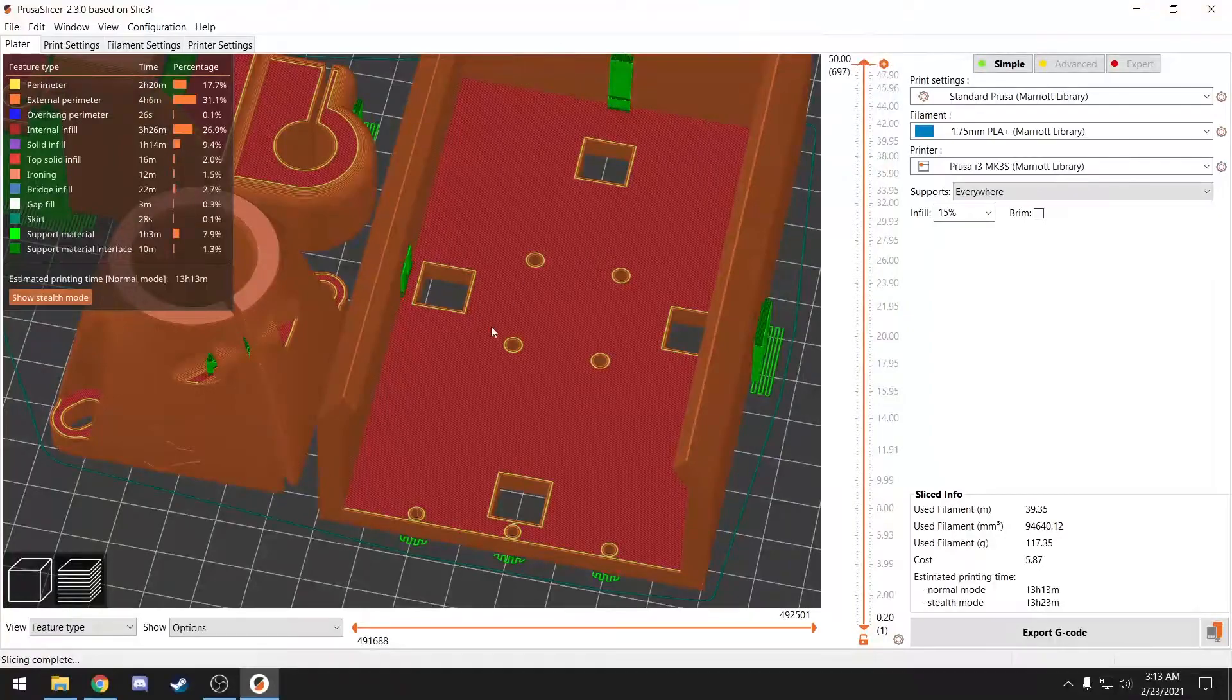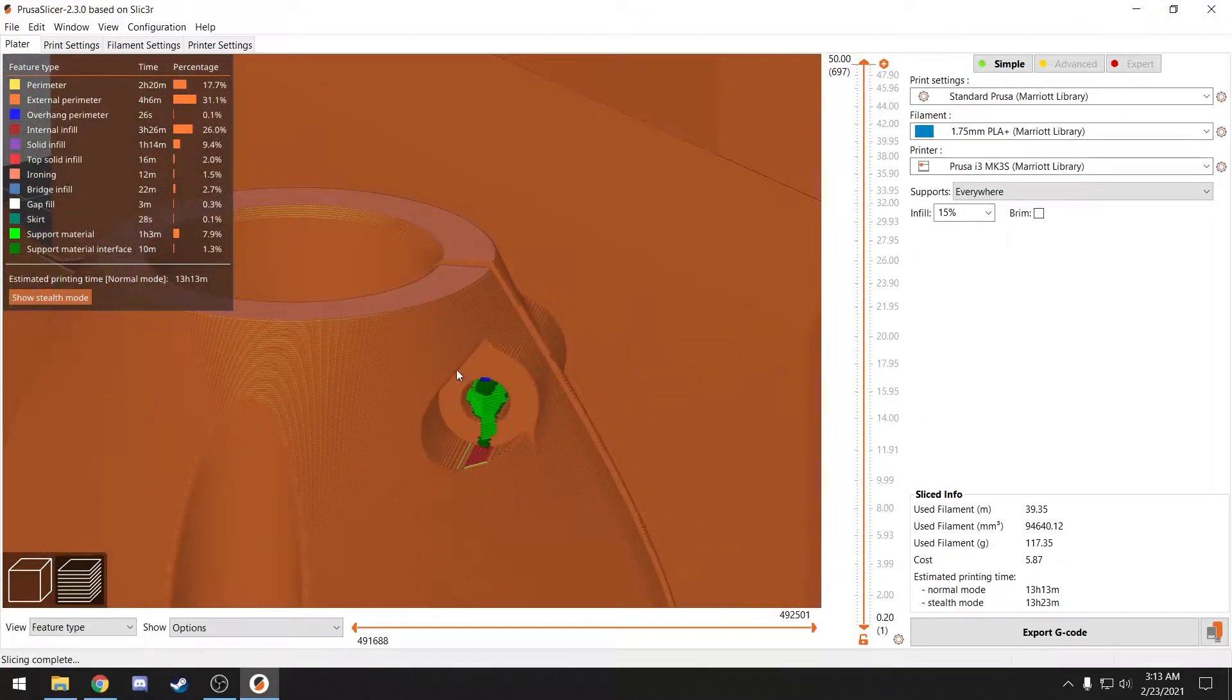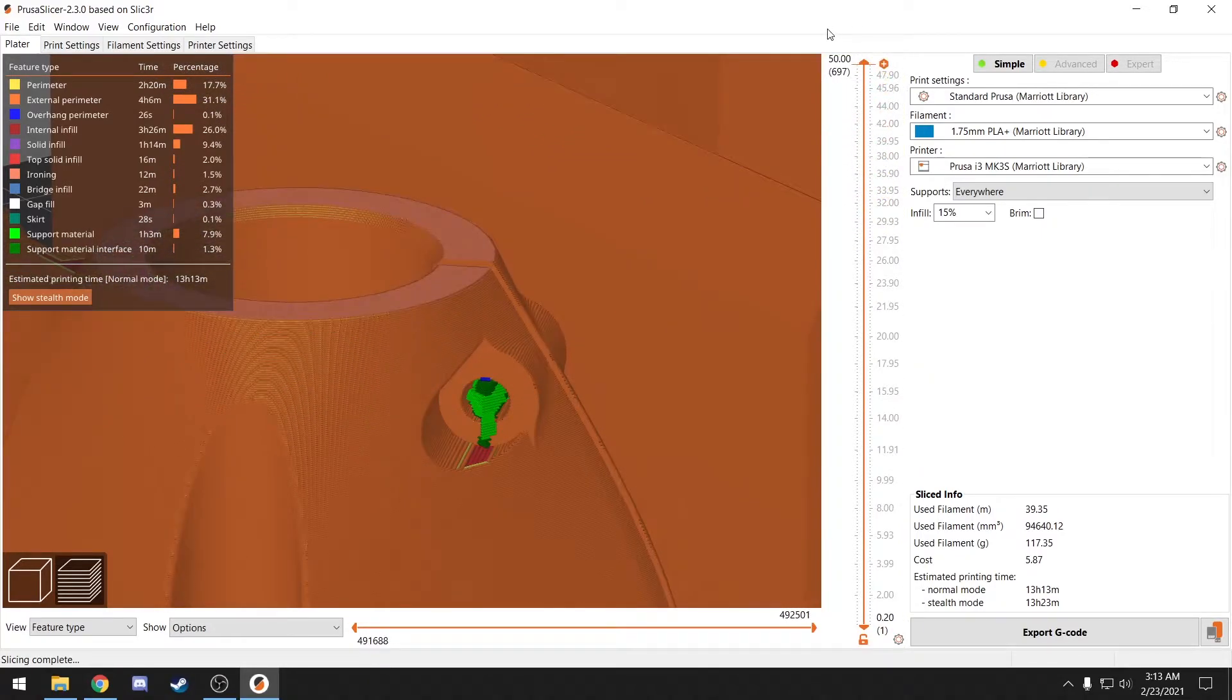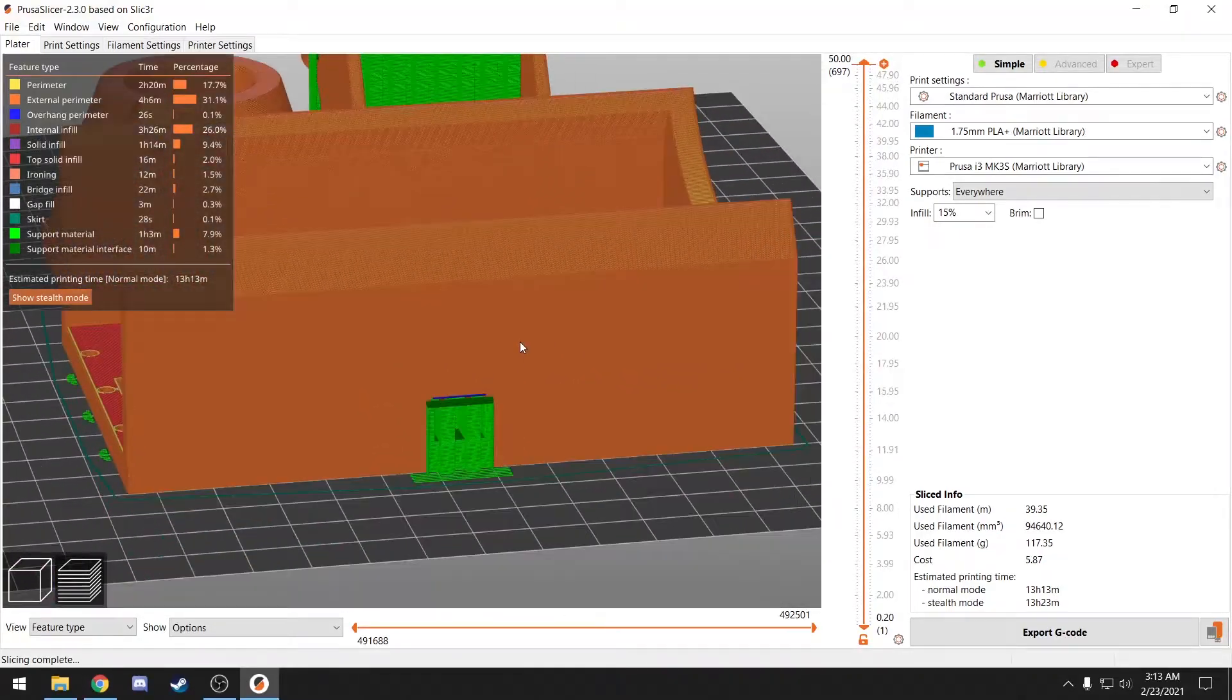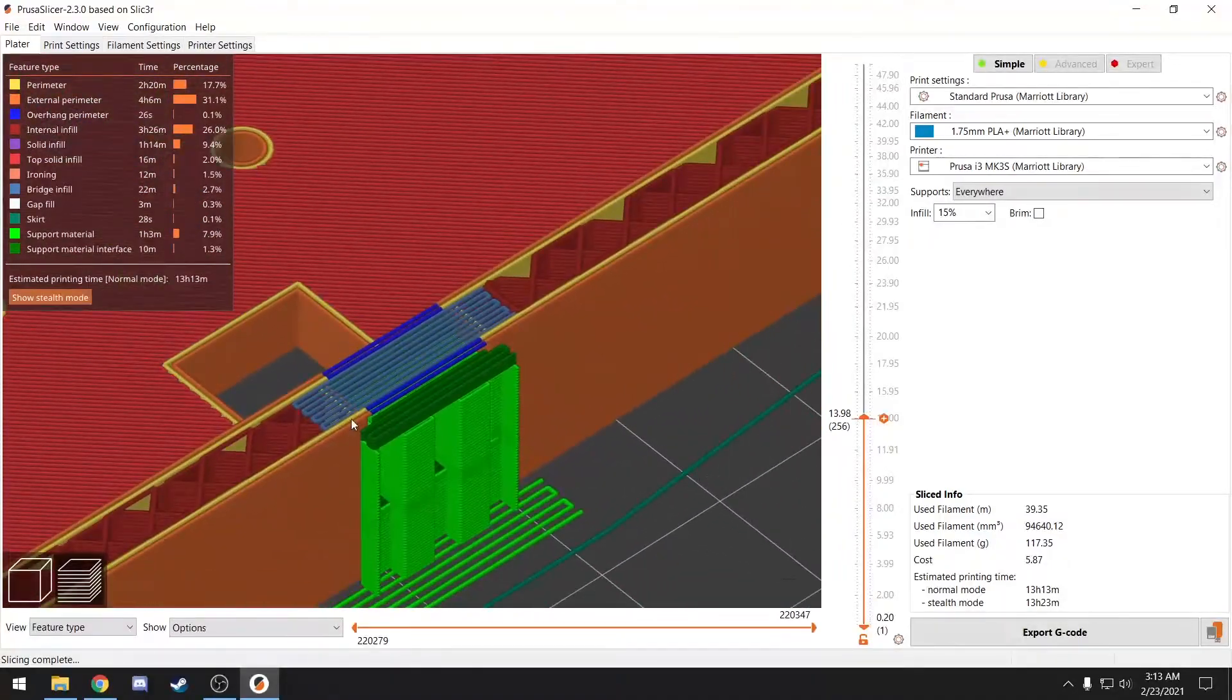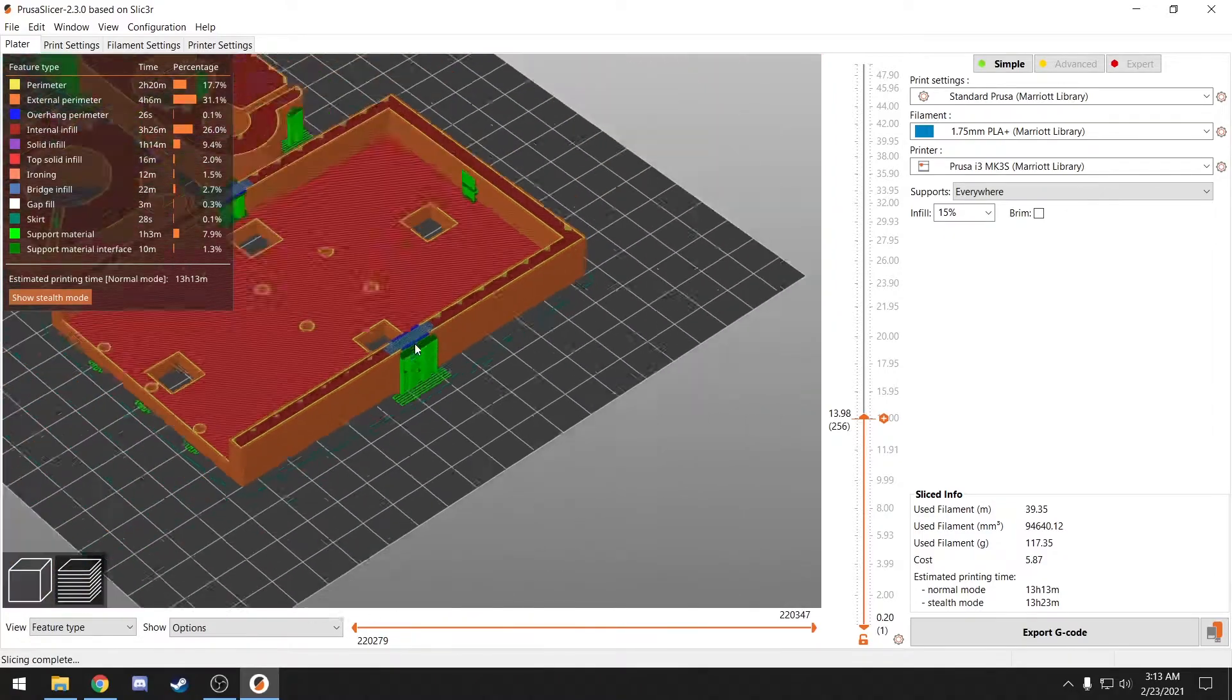Now I designed these parts so I know that I don't want support in these small holes. They should print just fine without support material. I also know that these bridges will print just fine. Our printers do a good job of spanning short gaps like this without any need for support material.